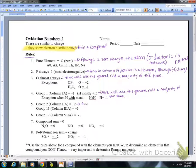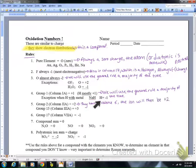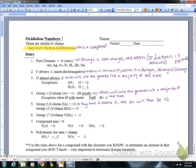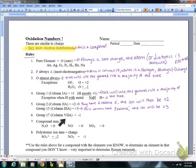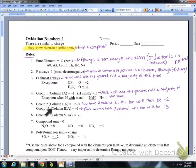Group two, column 2A — these have two valence electrons, so the ion will be a plus two, and so our oxidation numbers will be a plus two. Group thirteen, column 3A, has a plus three oxidation number. This column has three valence electrons and the ion will be a plus three. Hopefully you're seeing the correlation between valence electrons, ion charge, and oxidation number.